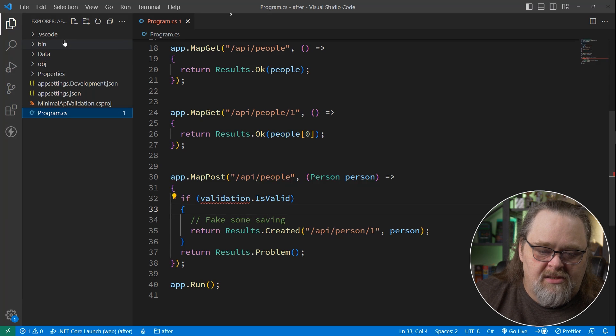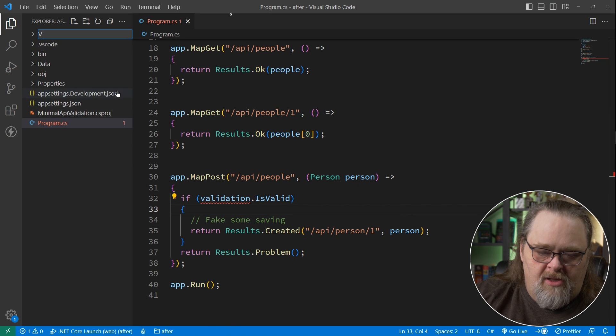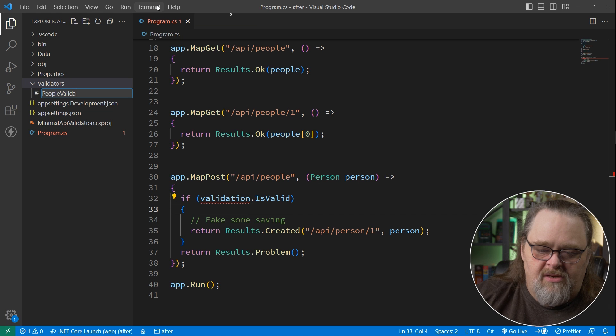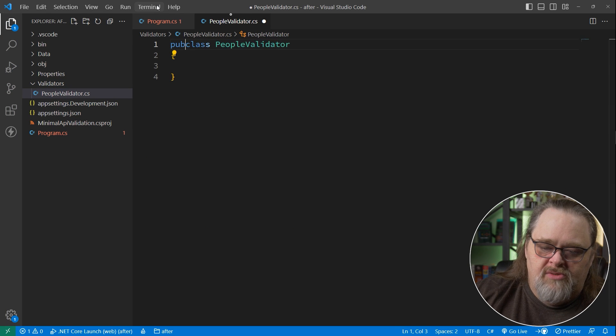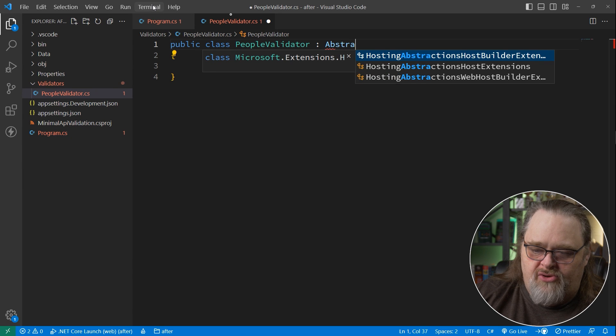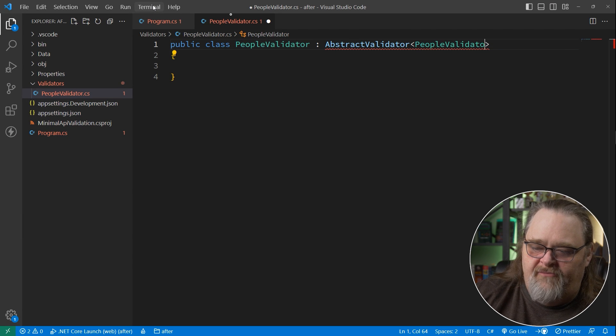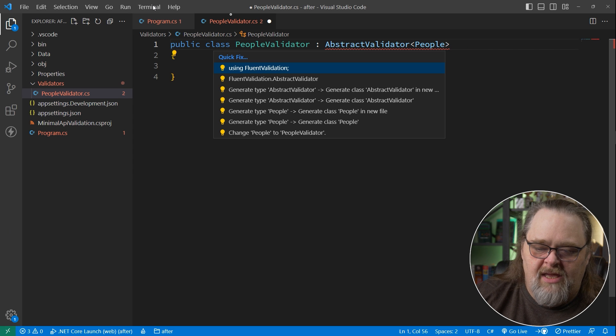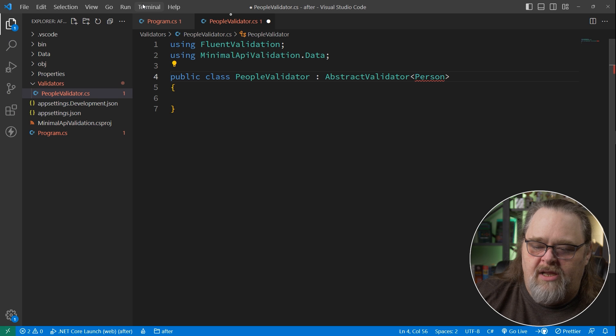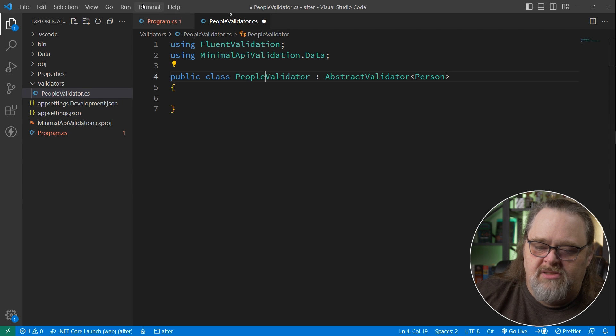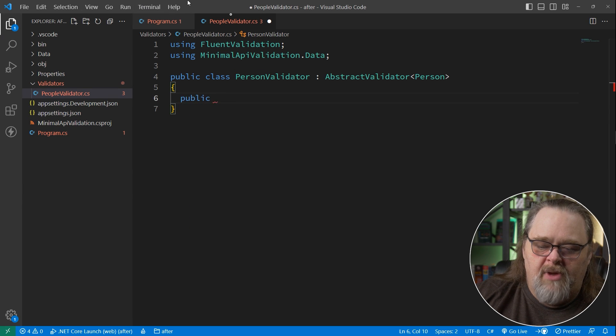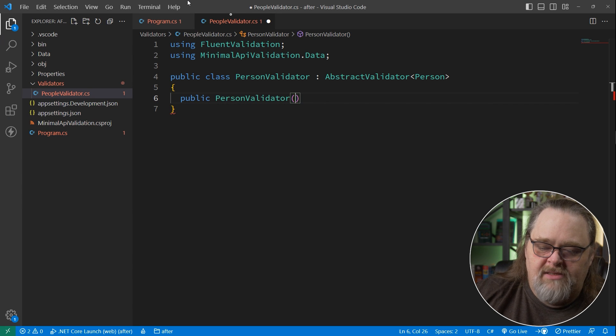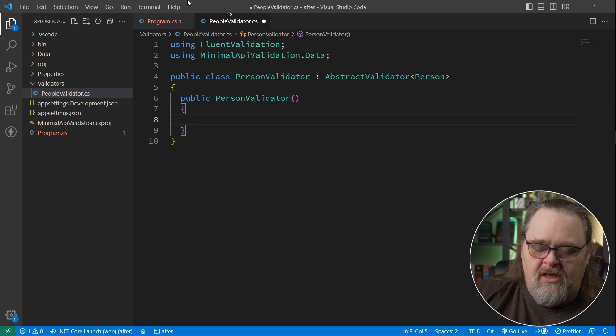So let's go ahead and create a new directory called validators. I'm just going to use this to create a new validator for people. So I'll call this my people validator. And all I'm going to do is make a public class that derives from abstract validator. And this is going to have the type of people in here. So we're going to need to fix the namespaces like adding fluent validation and also adding our data. And in fact, I'll change this since I mistyped it to person. So we're going to create a public constructor called person validator.